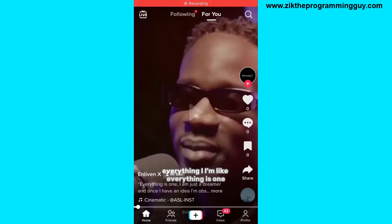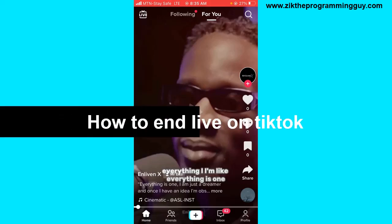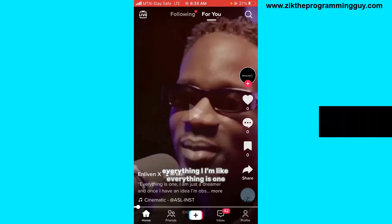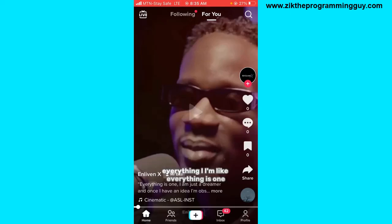Hello guys and welcome back to today's video. My name is The Programming Guy, and in today's video I'm going to show you how to end a TikTok Live. So if you start a TikTok Live and you don't know how to end it, this video is for you. Let's get started.